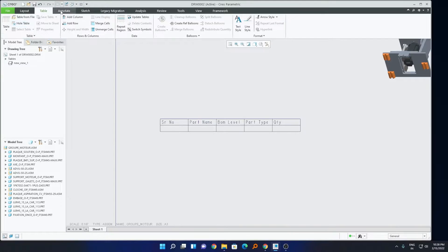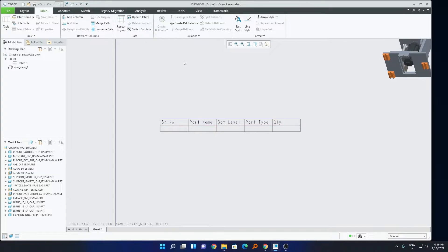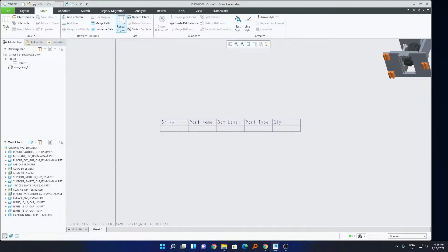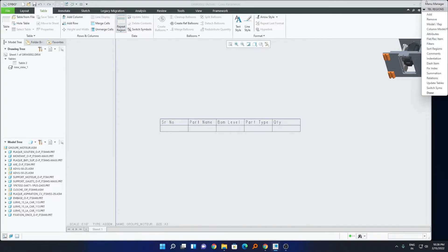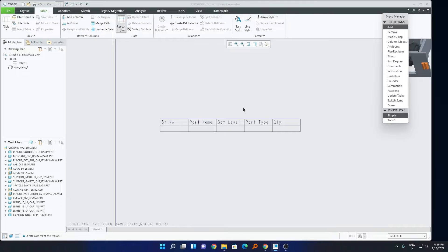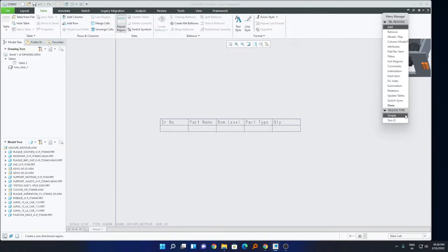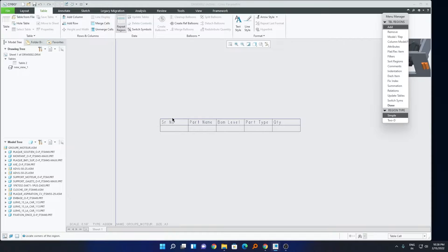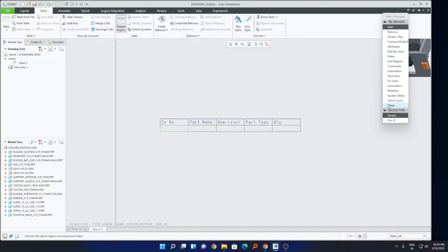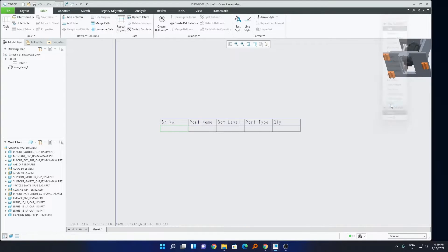Now, time now came to convert this second row to region. For that we will go to table and here we have this option which says repeat region, just click on it. Now we need to create region, so I will select add. Now I will select simple or even you can select 2D, but in this case simple is good enough. Now, here you can see, we need to locate the corners of the region, so I will click here. Now I will pick the another table cell, which is this last one. OK, so it's done, now I will click on done.